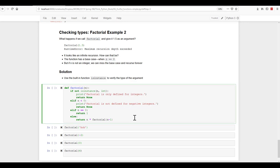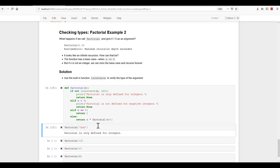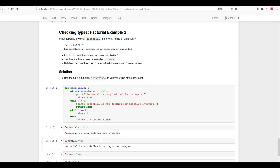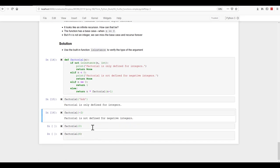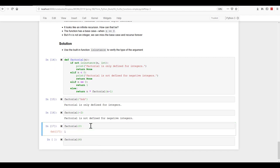So let's create that. And now let's try this with Bob, a string. Factorial is only defined for integers. So it's saying, hey, this doesn't work. What about with a negative number? That one works. It says not defined for negative integers. If it's zero, we should get a one.